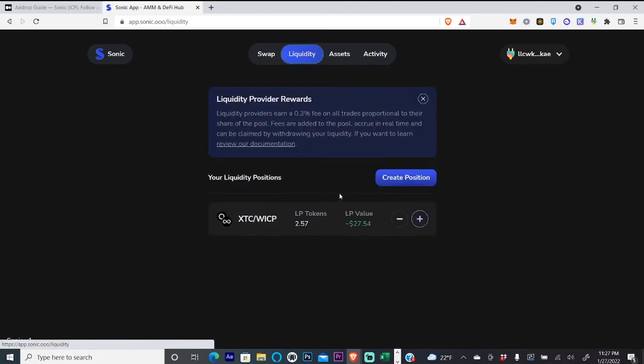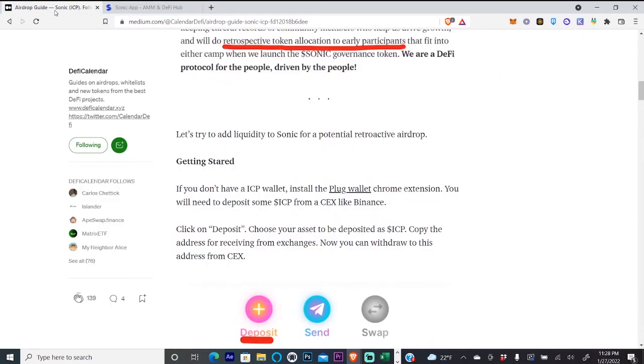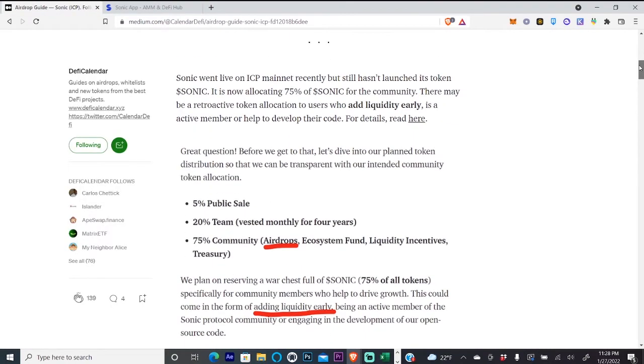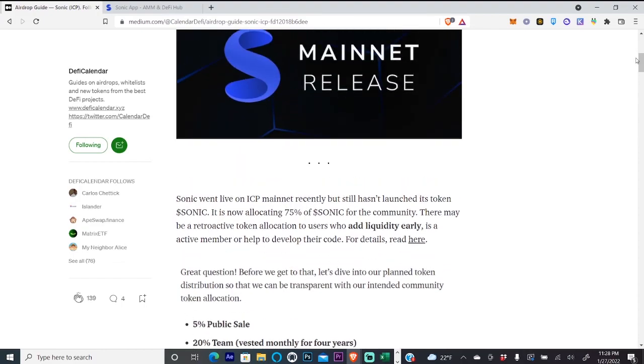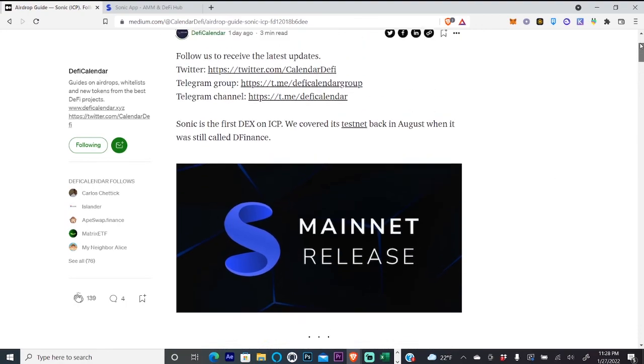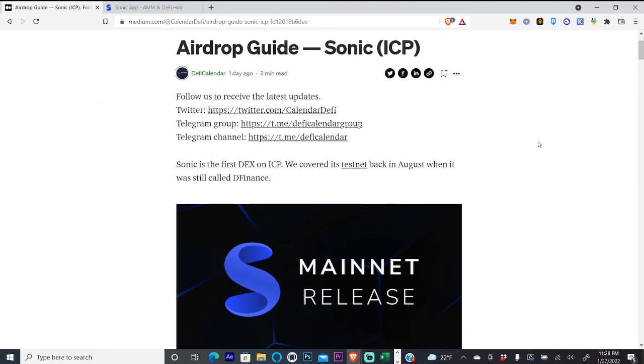Now that we've provided liquidity, you're eligible for this 75% token airdrop when Sonic drops it. Hopefully that's a nice chunk of money for you guys. Hope this was helpful, and I'll talk to you guys in the next video.